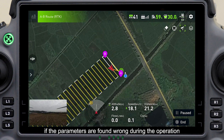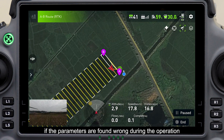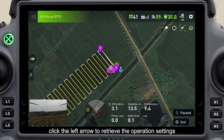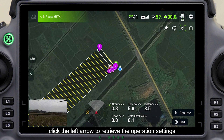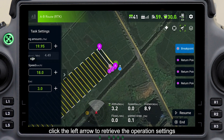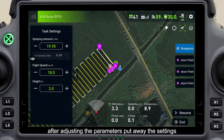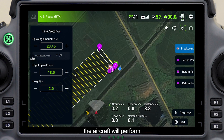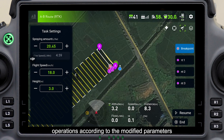If the parameters are found wrong during the operation, click the left arrow to retrieve the operation settings. After adjusting the parameters, put away the settings. The aircraft will perform operations according to the modified parameters.